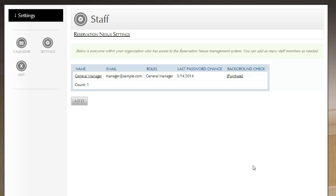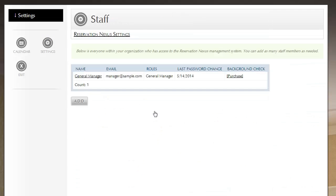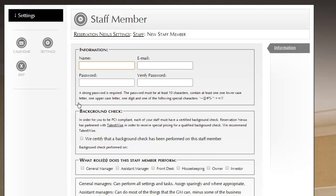So let's get started. To add a staff member, you click on Settings. Then under General Settings, you click on Staff, and then we're on the staff page that lists our current users. Let's go ahead and click the Add button.